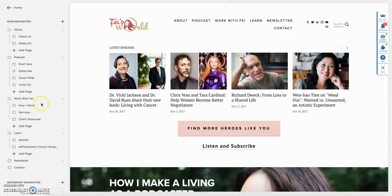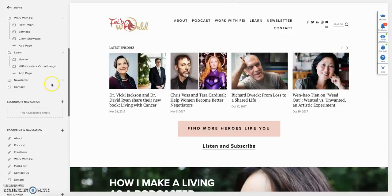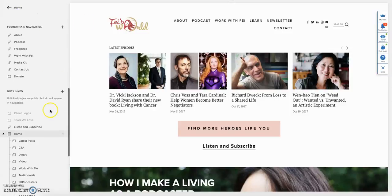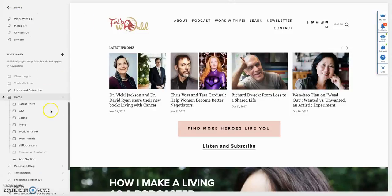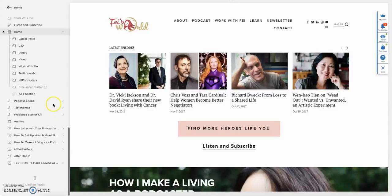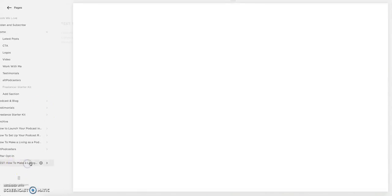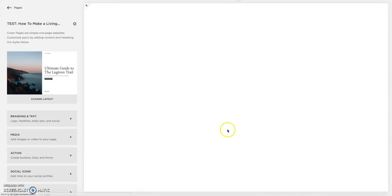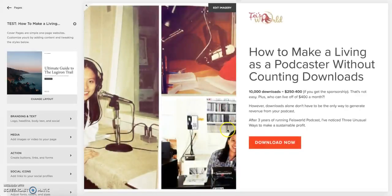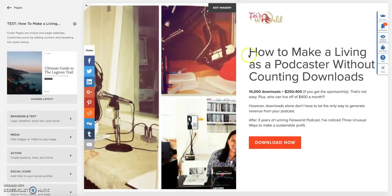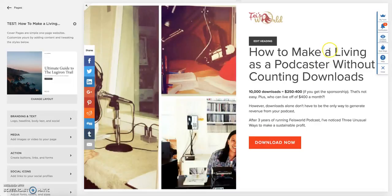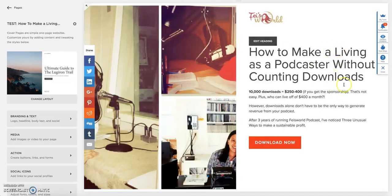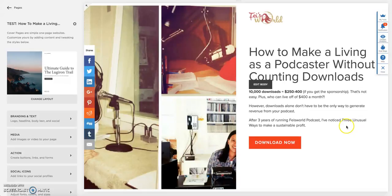Inside Squarespace, first of all, find your landing page. Here I created a test landing page not to mess around with the things I already set up. As you can see, all the settings on the left and the landing page on the right. I use a big image and it's pretty straightforward. This one I called How to Make a Living as a Podcaster Without Counting the Downloads.